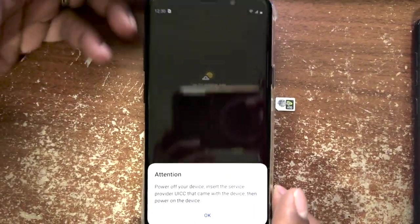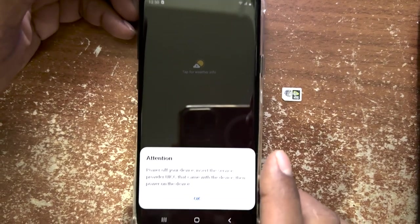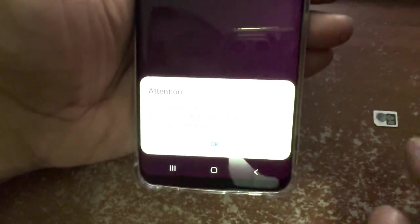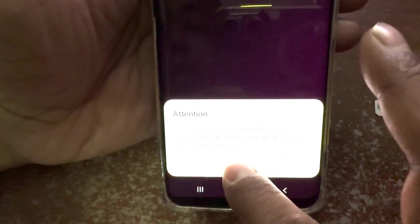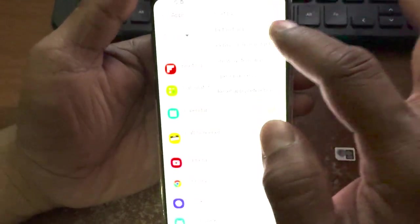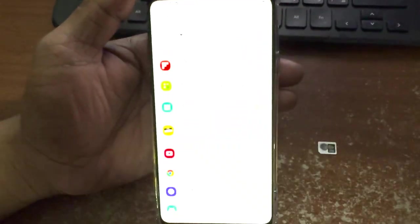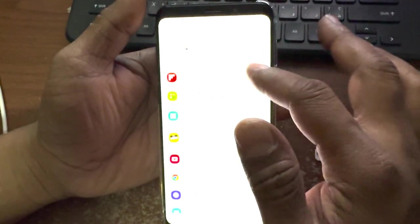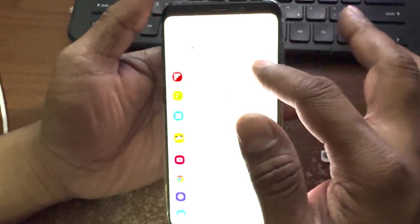I purchased a Samsung S9 Plus mobile, and when I powered it on I got a message: 'Attention, power off your device, insert the service provider UICC that came with the device, then power on the device.' I'm getting this message because of a software installed in the system apps — it's asking to activate using the original SIM card. This mobile came from a different country, so let's fix this.